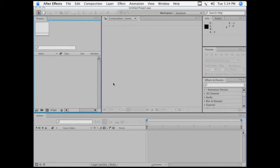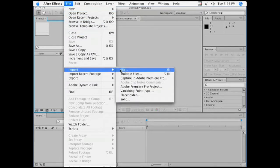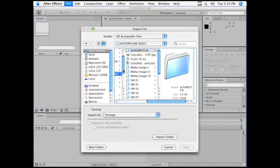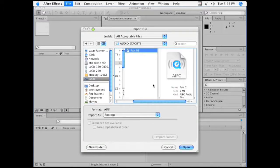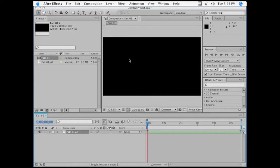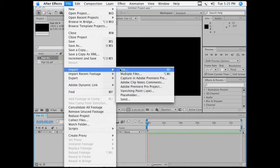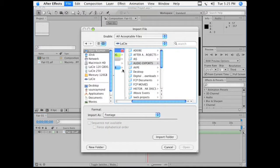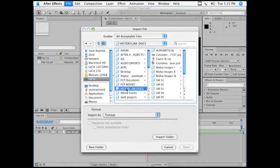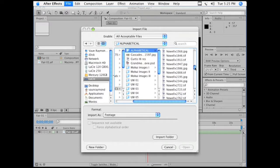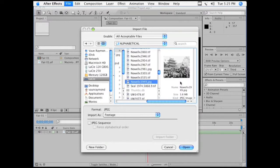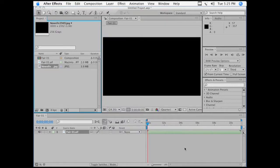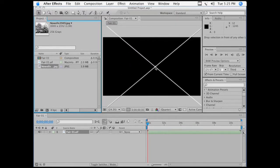Here we are now with After Effects open. And first I need to import my audio, so I navigate to that, there it is. Open it up and then drag it into my composition window and it opens with the proper aspect ratio for my project. And now I want to import my picture. I'm not going to import it from Final Cut Pro, I'm going to import it from its original location. So I have to navigate to that, there it is, bring it in. And then bring that into my composition window as well.